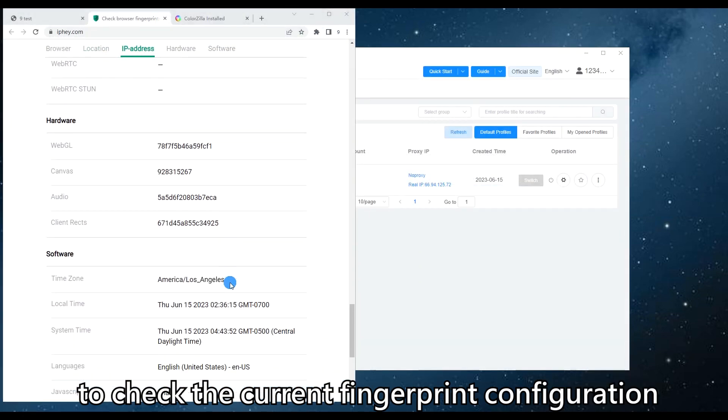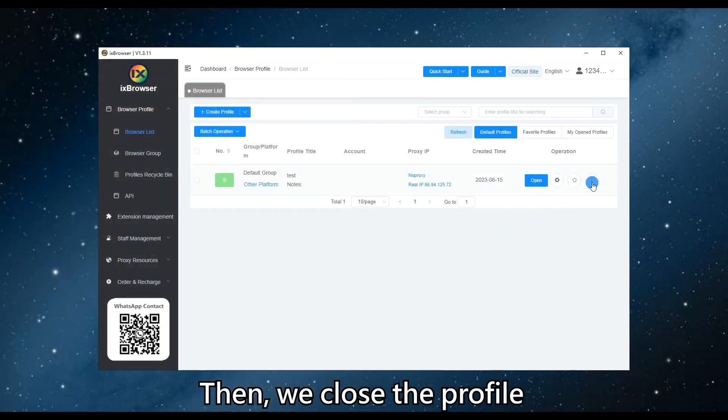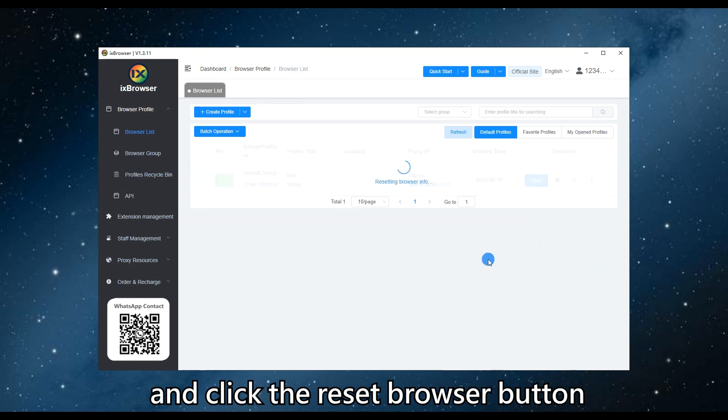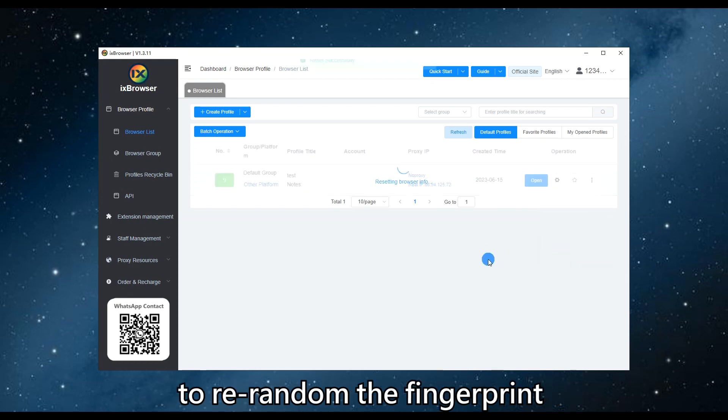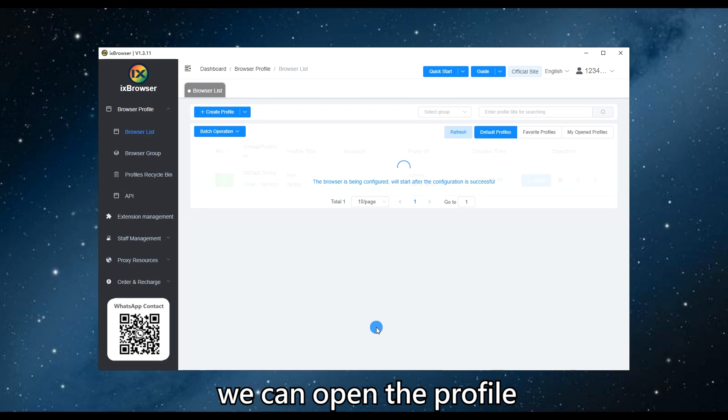First, we create a new profile and use IP or Pixelscan to check the current fingerprint configuration.